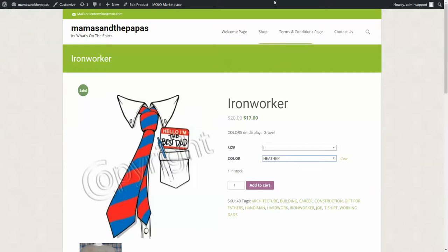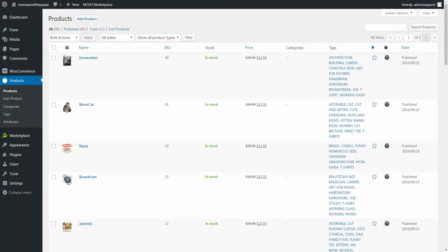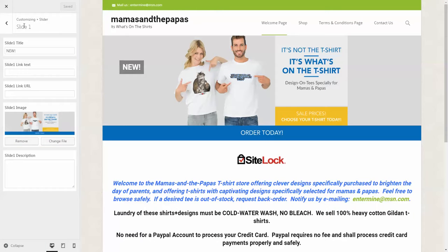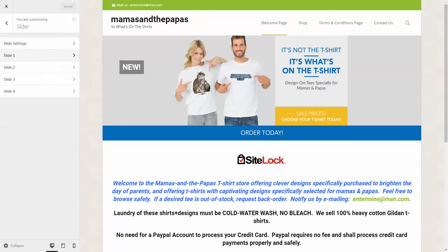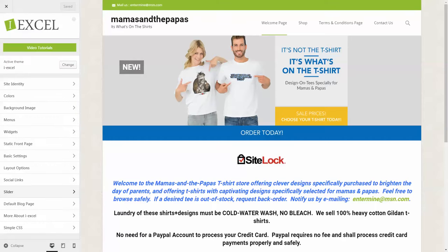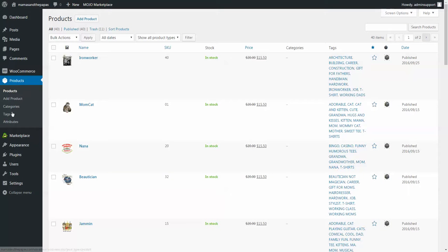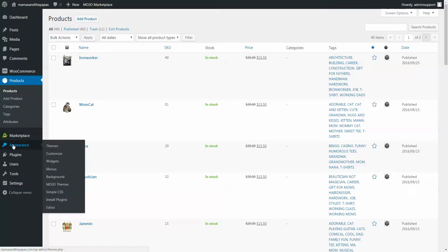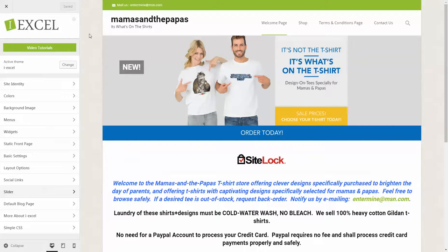The next section, the other thing you asked for was changing this word up here. So first, go to customize. You'll go to appearance and then customize underneath there. That takes you to this theme customization.